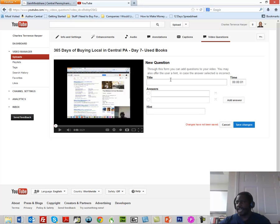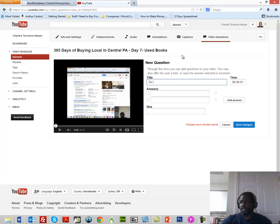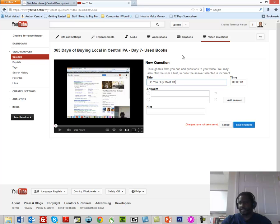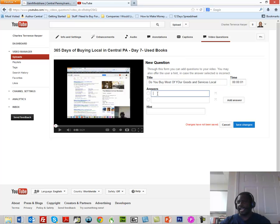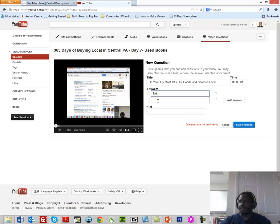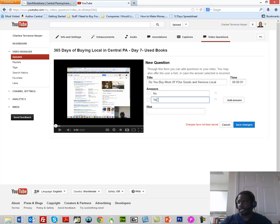We add that question. What we're going to do is we're going to say, "Do you buy most of your goods and services local?" Okay, and then what we're going to do is I'm going to make the answer No, but then I'm going to make the answer Yes.